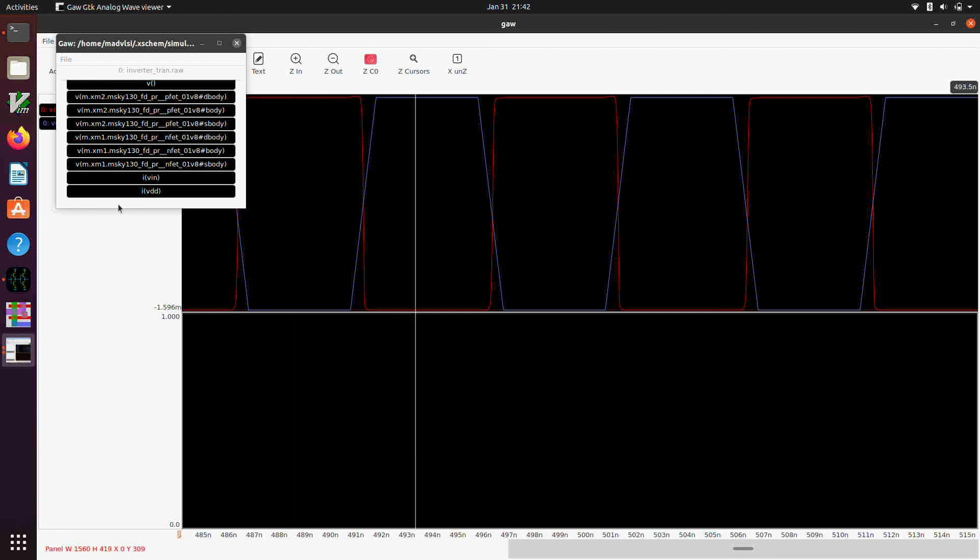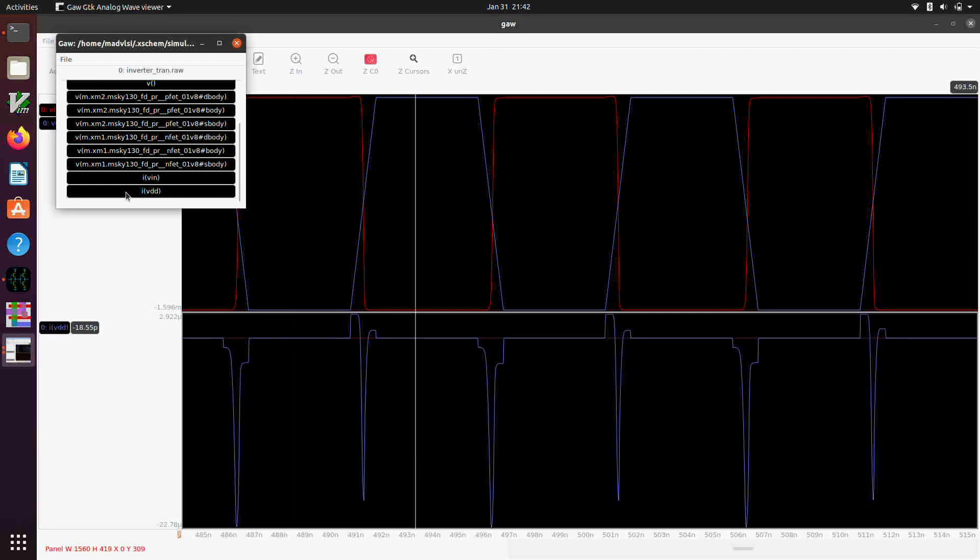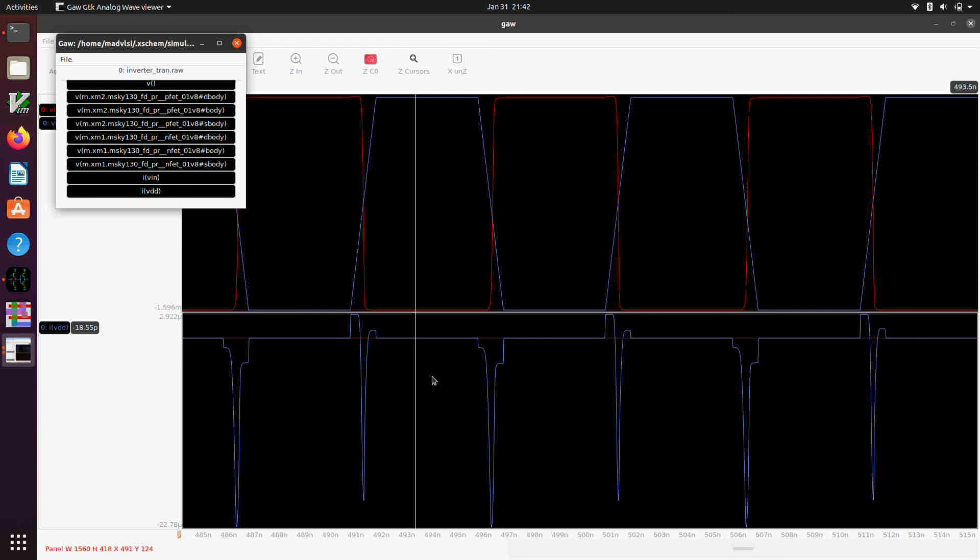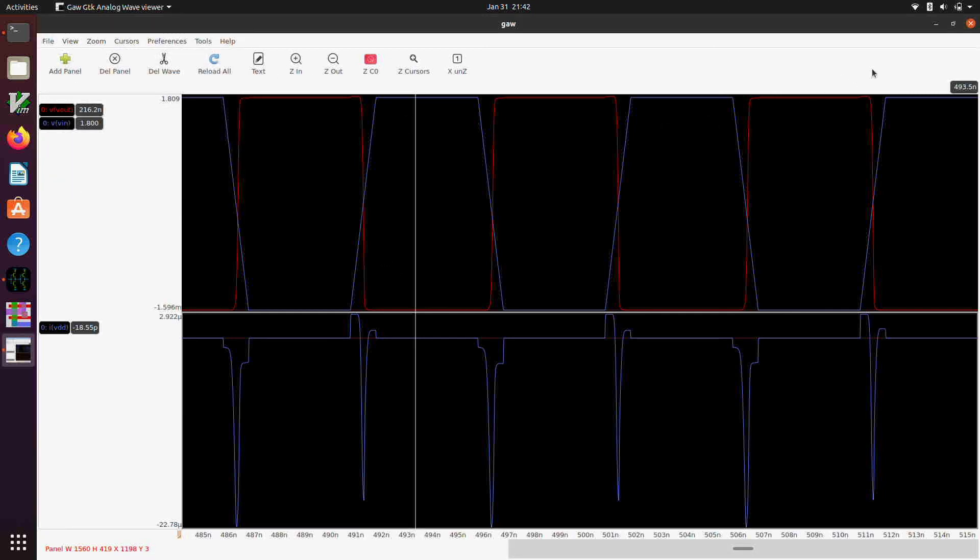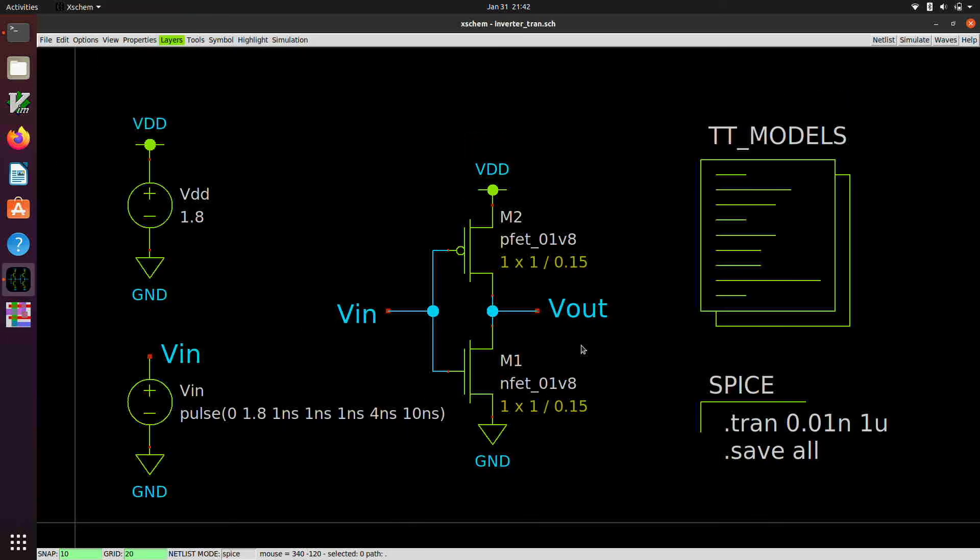I might also be interesting to look at the current out of VDD in this case so if I select down here someplace you'll notice that the current is pretty low here when the output and the input are steady but then it kind of spikes up when the transitions are happening as you might expect from the voltage transfer curve and the current waveform that we looked at in the VTC.